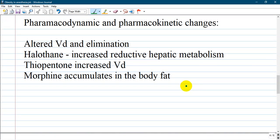How does it affect pharmacodynamics and pharmacokinetics of drugs? Remember, there is altered volume of distribution and elimination of the drug.